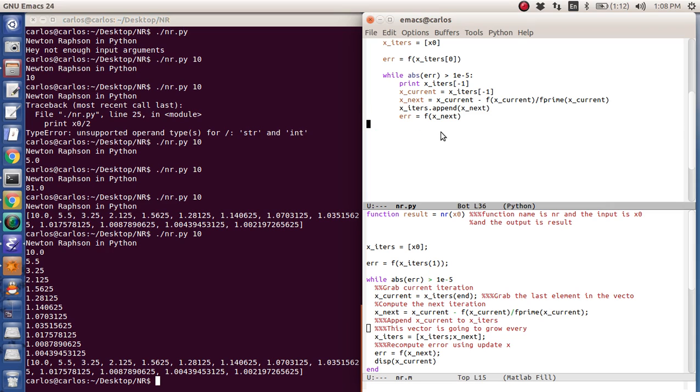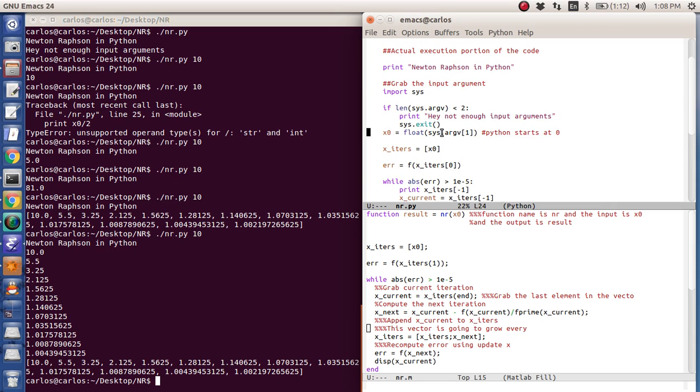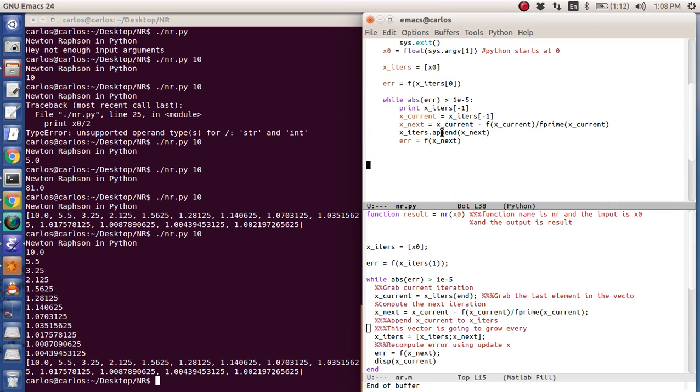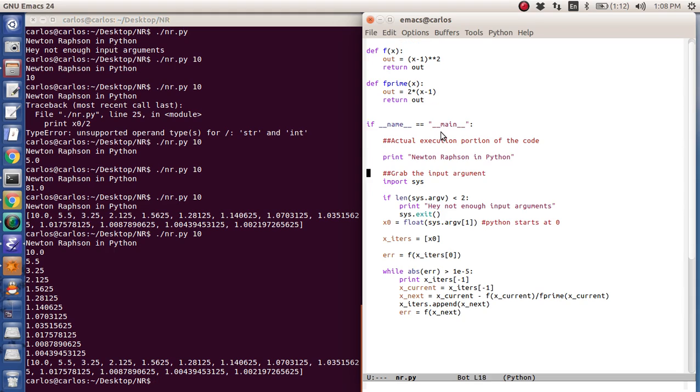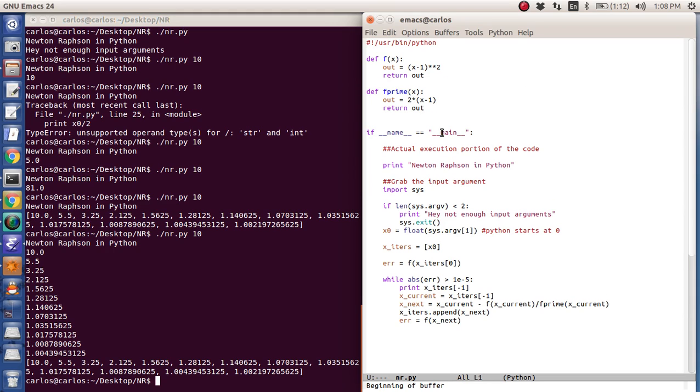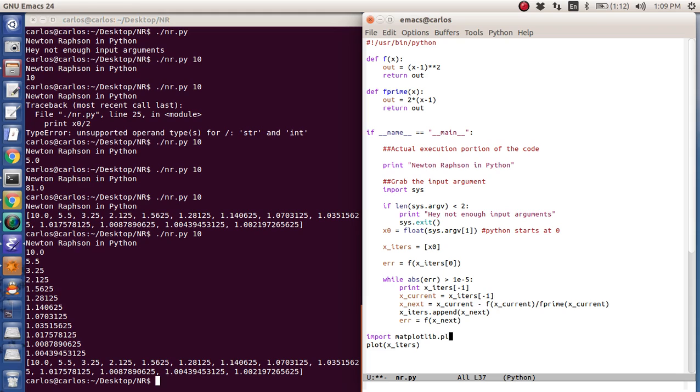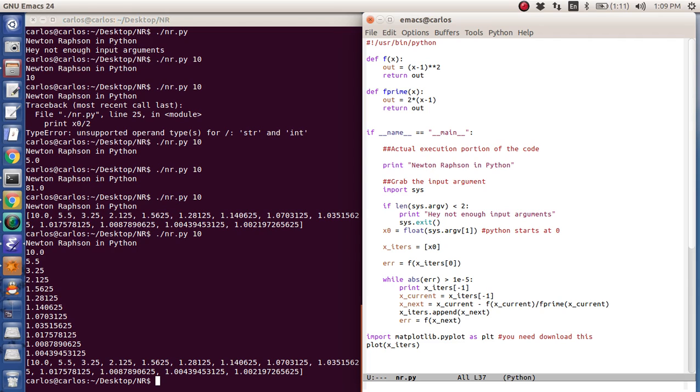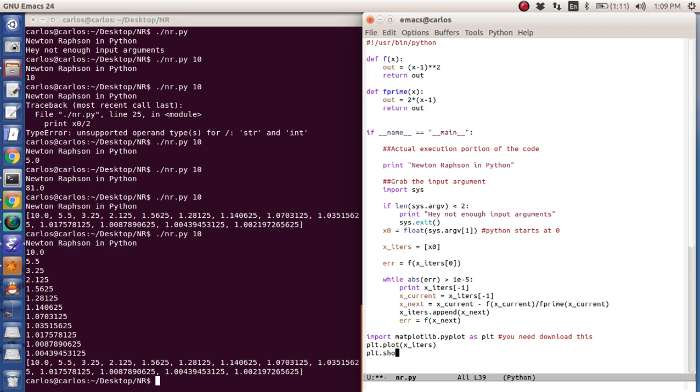So how do you plot? Well, it turns out that you cannot simply type in plot x iters like this. It's not that simple. What you have to do is you have to import matplotlib dot pyplot as PLT. And by the way, you need to download this. This does not come with Python. It's a module that you add on. And then you can do